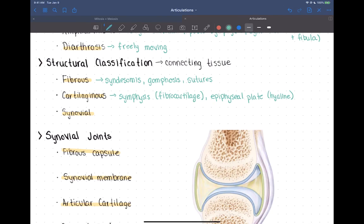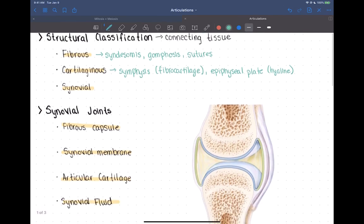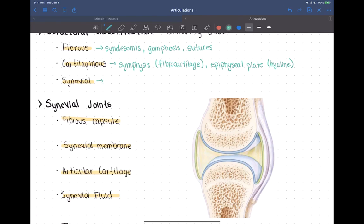Our last structural classification is synovial joints. These synovial joints are going to have synovial membranes between them. Essentially, all diarthrotic joints — our whole category of diarthroses — are going to be synovial joints. So all freely moving joints are going to have synovial membranes between them.